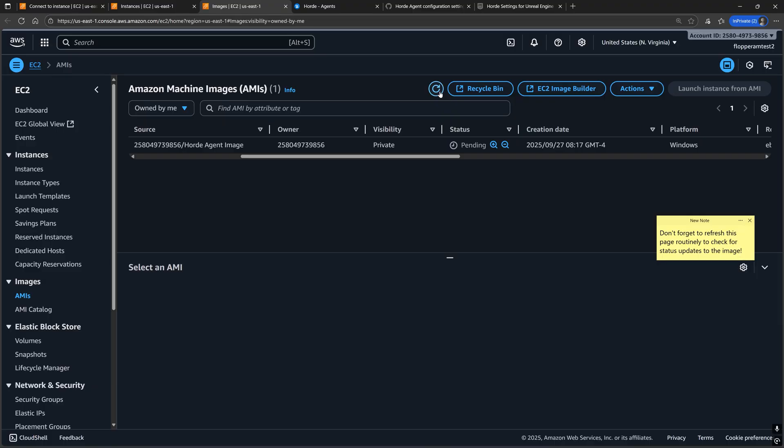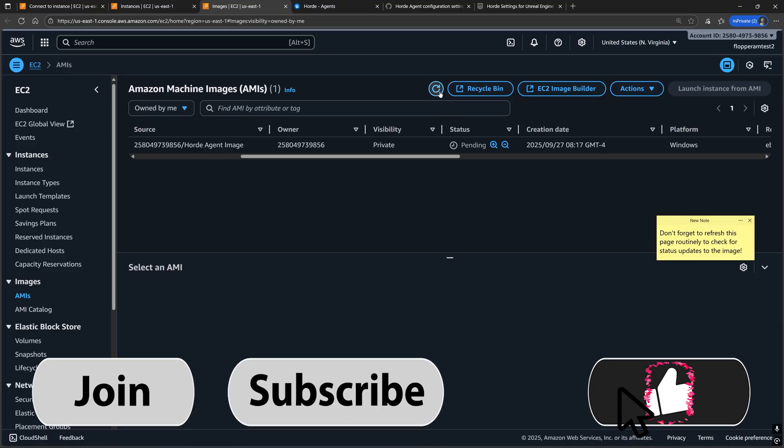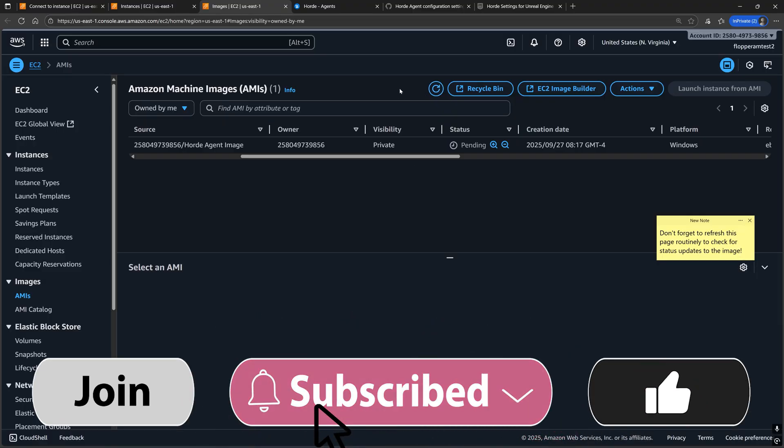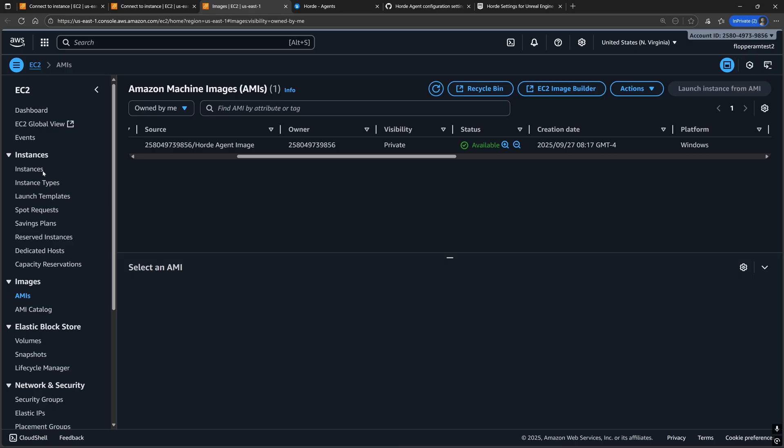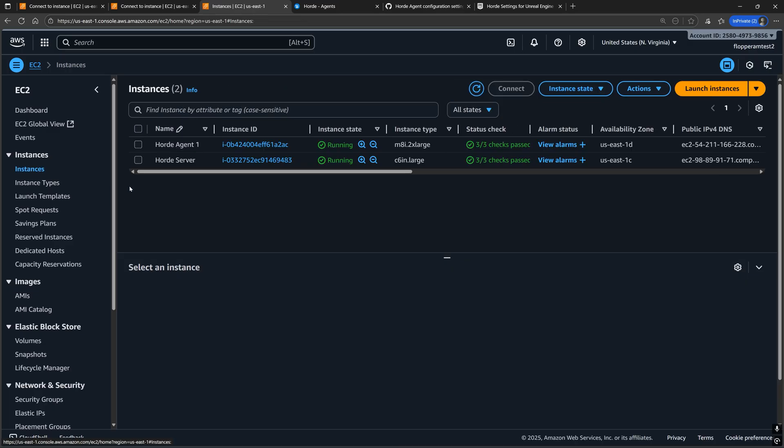So feel free to pause the video, like the video, subscribe to the channel, and come back when the status changes. Once the image is available, let's make some new instances.